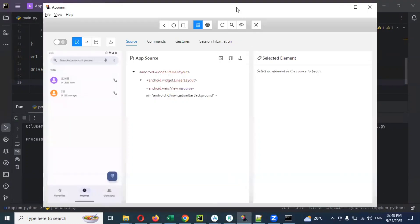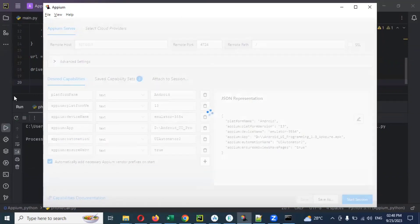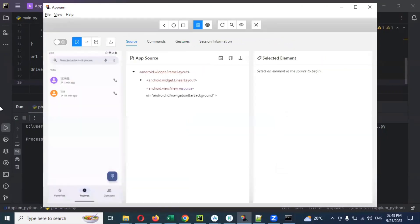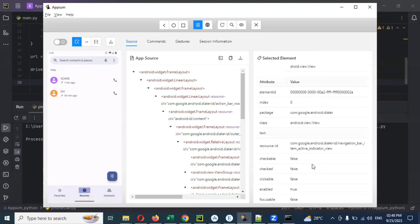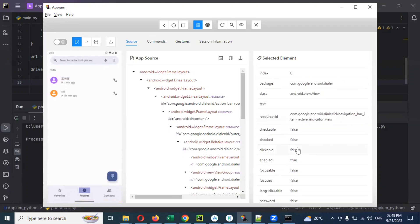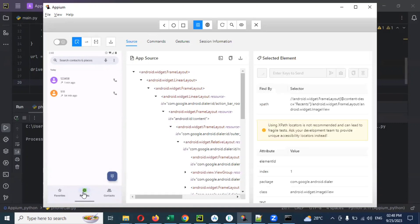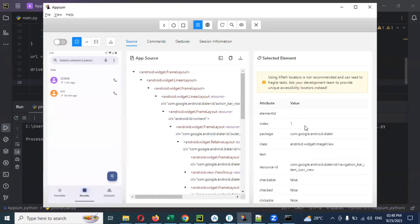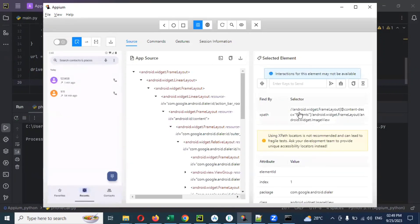Now I will go to the app inspector and connect to that particular app. We can see this is my recent caller. There is no text for that element. It is showing something like index, dialer package, and resource ID. We will copy this recent caller resource ID.